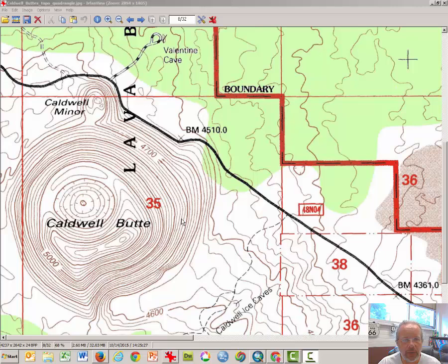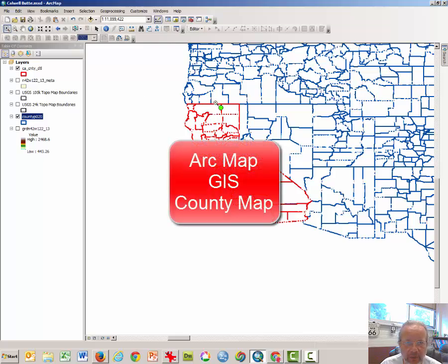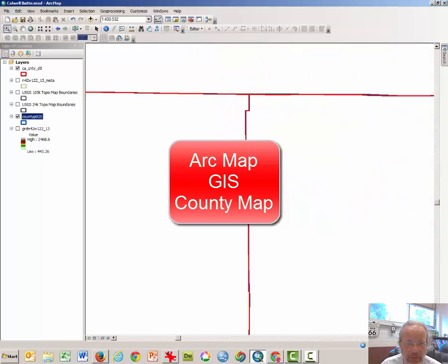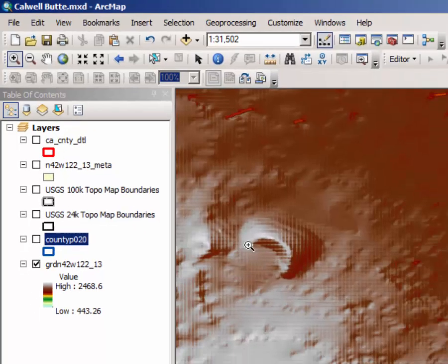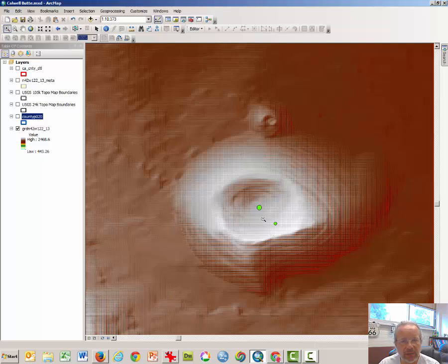This is a contour map, sometimes hard to read. We have different versions of it. This is in ArcMap — you may be familiar with that. I'm going to zoom in on the area where Caldwell Butte can be found, turn the county maps off, and turn on a raster map of elevation. And here you see Caldwell Butte once again.